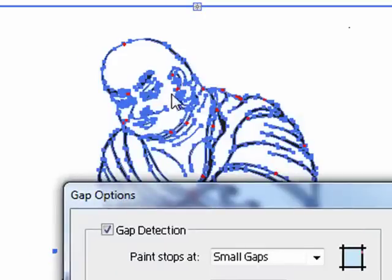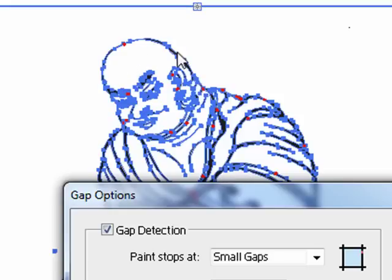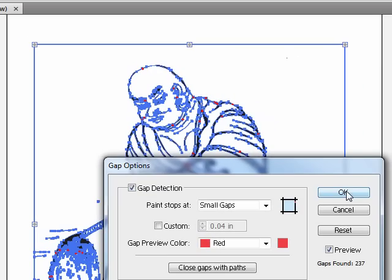You see a whole bunch of red dots now. This is filling in the gaps. It's not actually drawing a line. It's just making an invisible boundary so we can color these areas in without it spilling over. So let's click OK. See what we get.